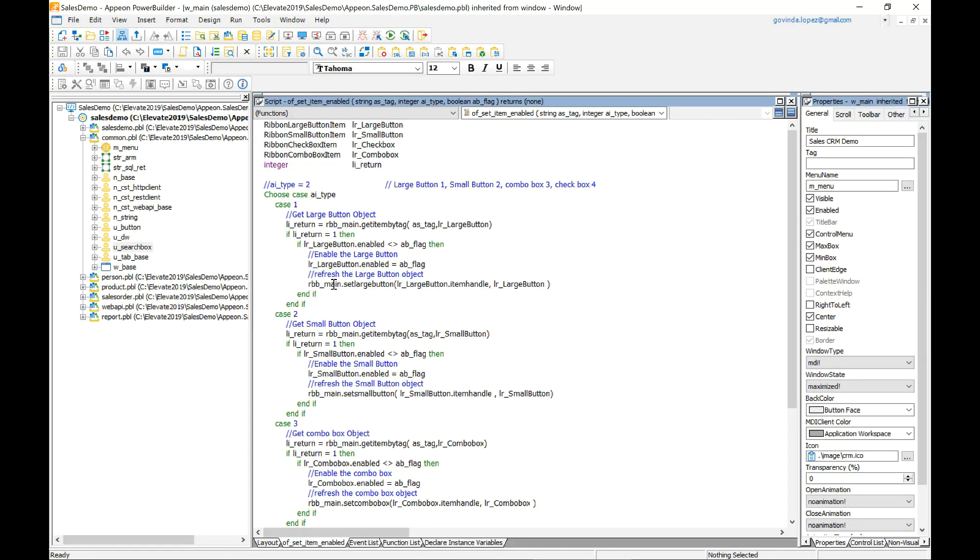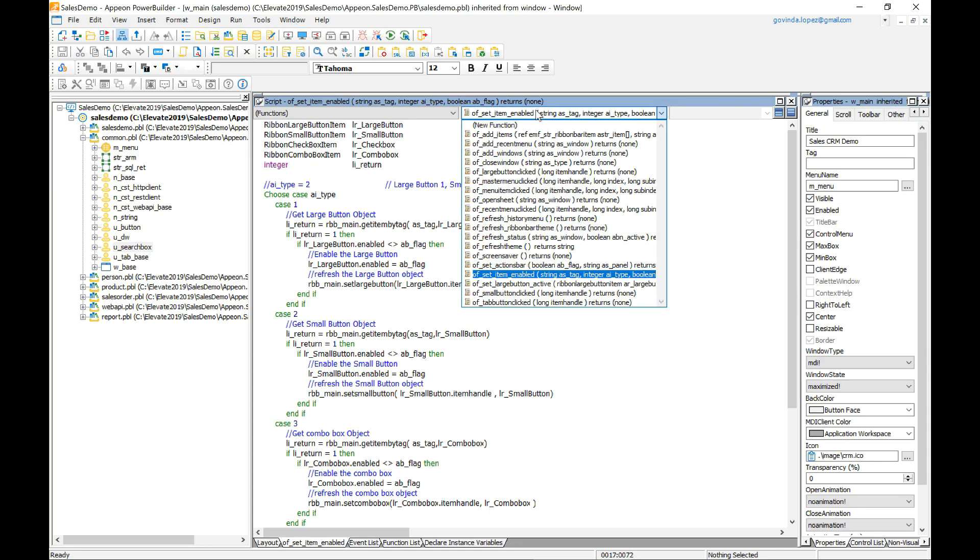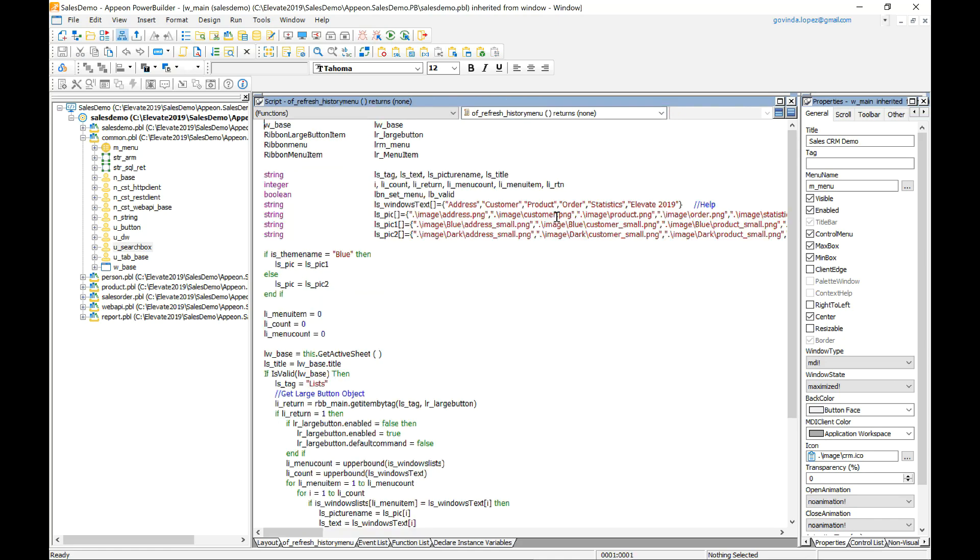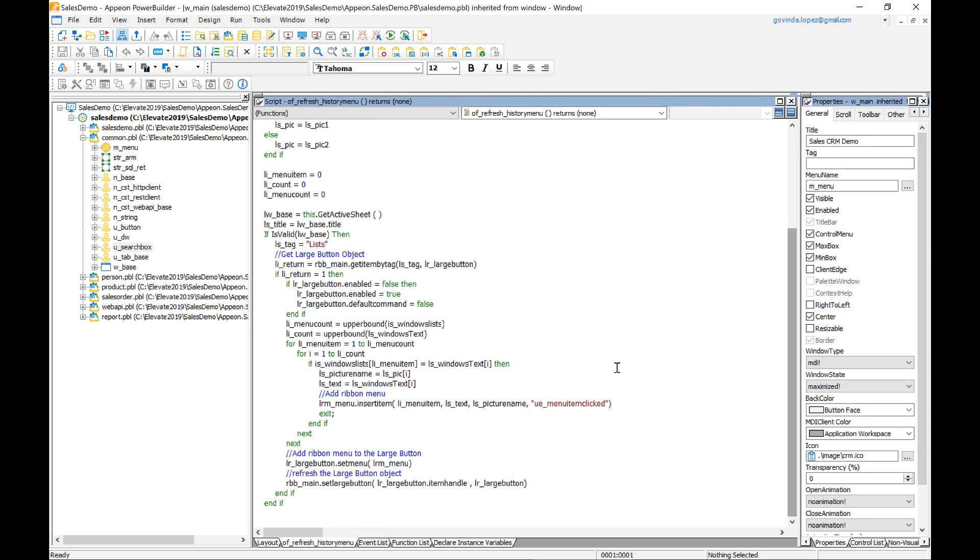So this is my Ribbon Bar Control object and these are some of the methods. In this case I'm going to be disabling this object. Now if I scroll down we can see another example of how to insert a new Ribbon Bar Control object inside of it. So that's the Ribbon Bar Control.